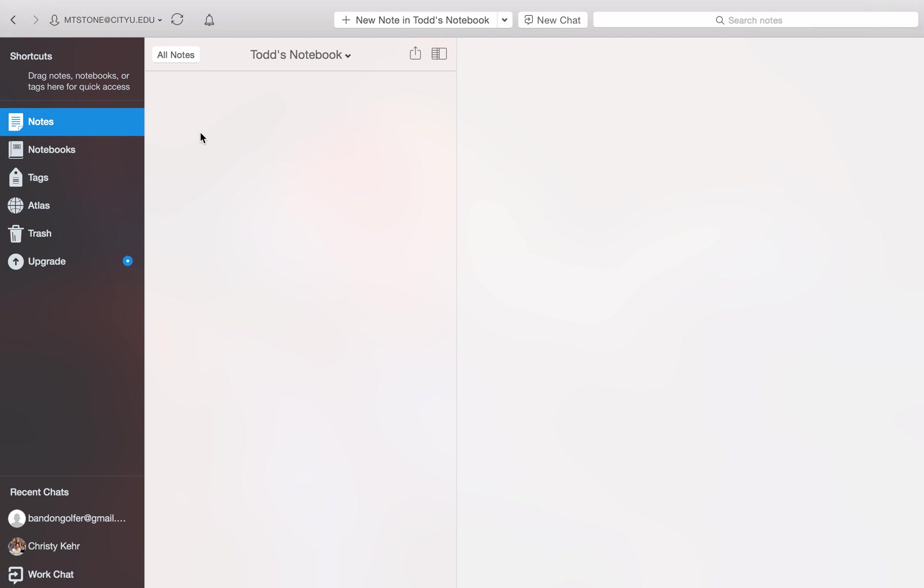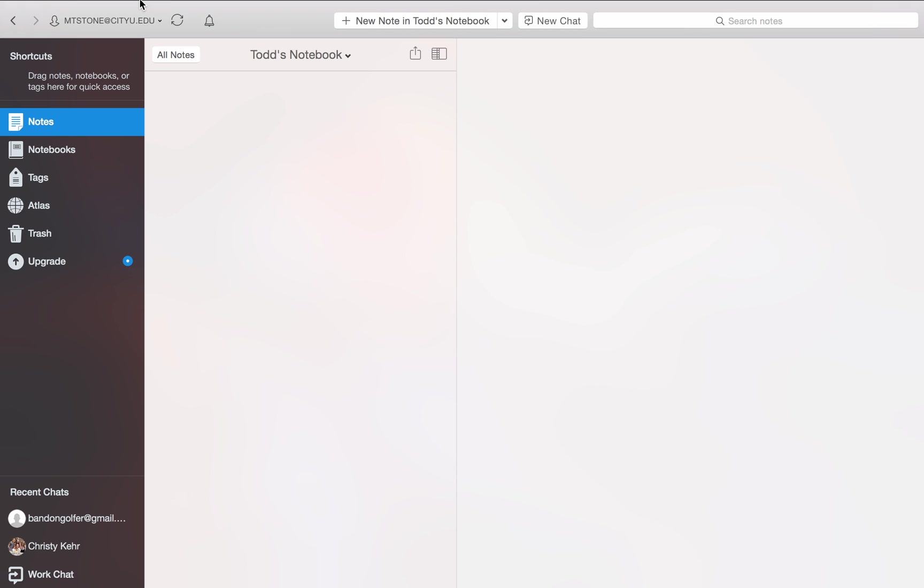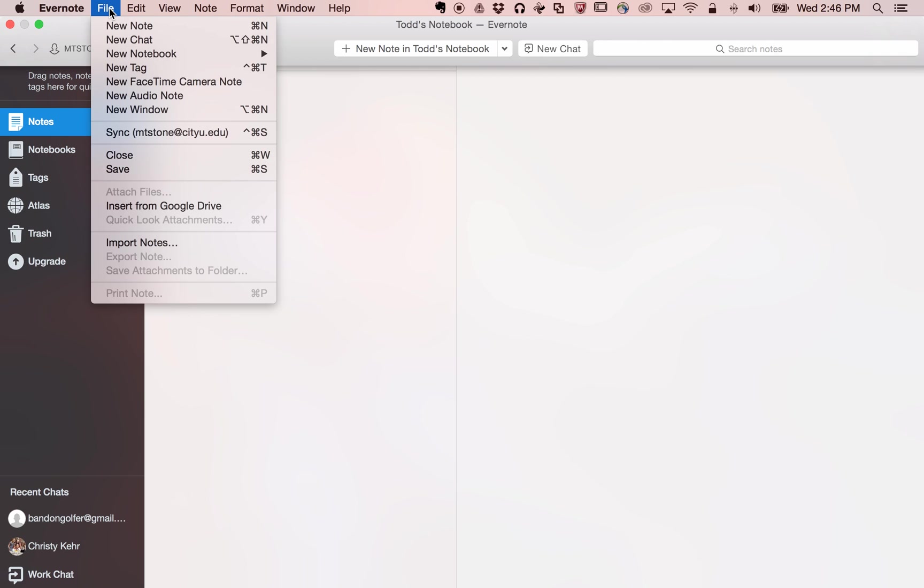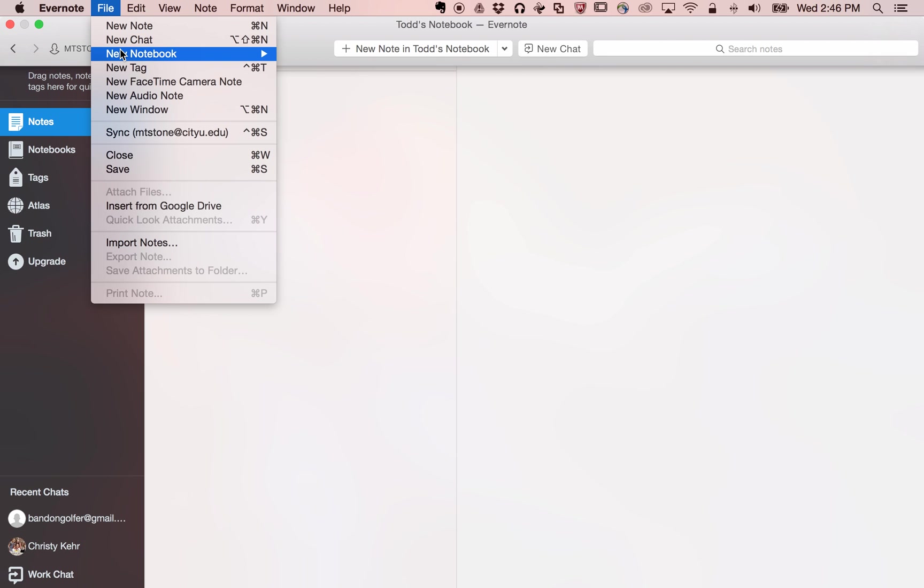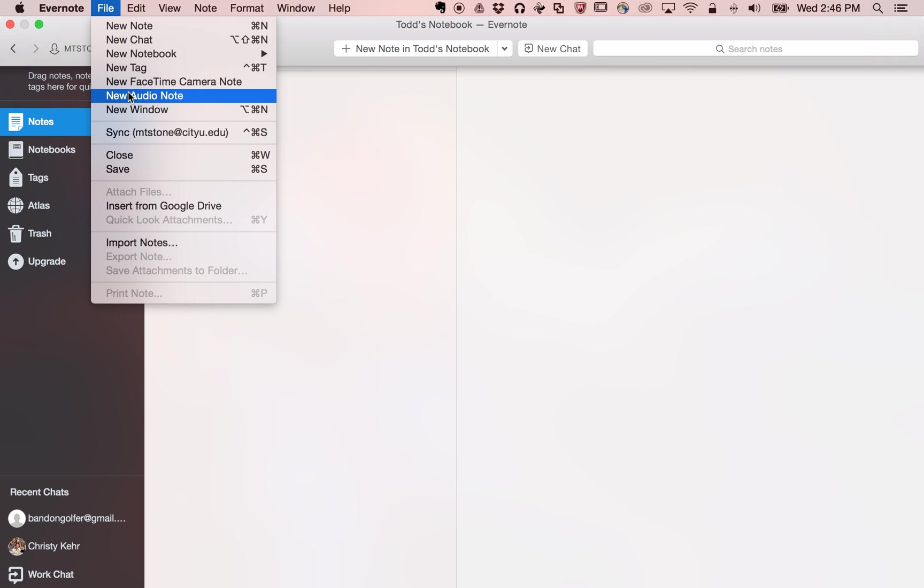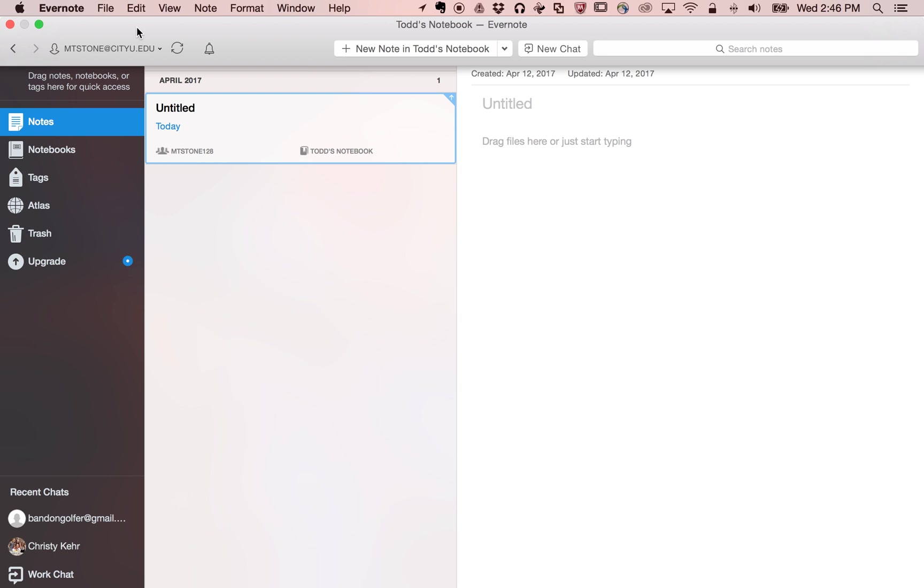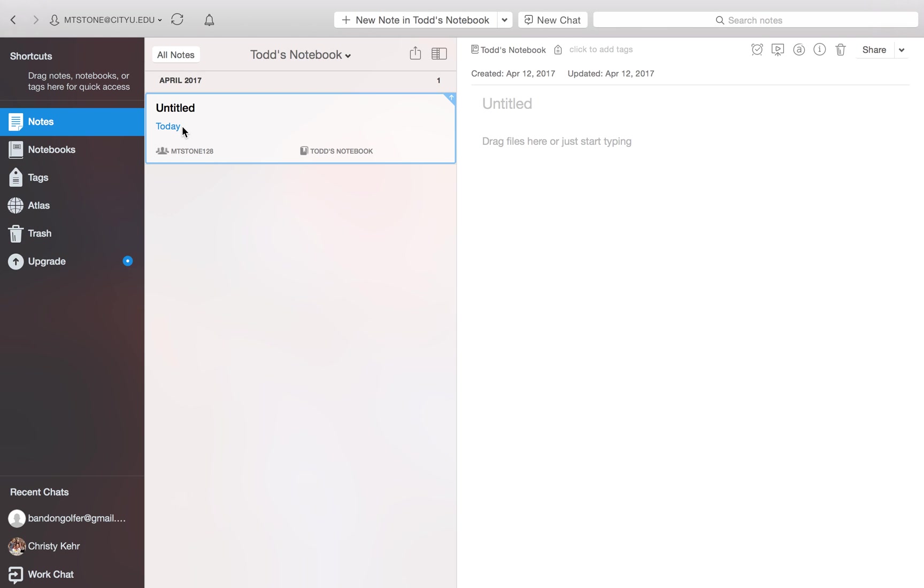So we're going to go up to our menu bar. We're going to go to file. You can select new note right here. Here are some of the different notes that you can choose. You can choose a new FaceTime camera note. You can choose an audio note if you wanted to record something. We're just going to say new note. So we're selecting that. And you see we have a new note here. It's untitled.